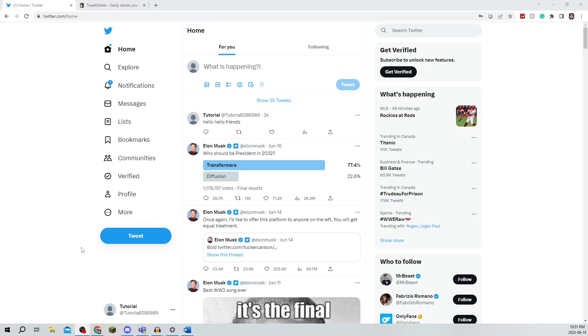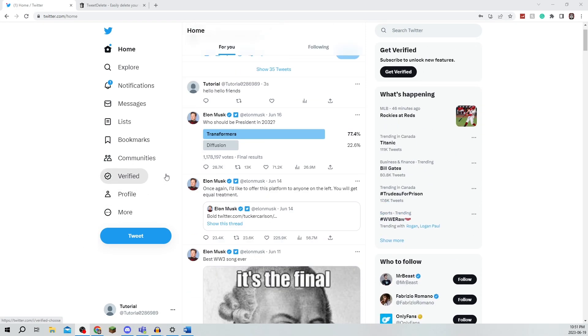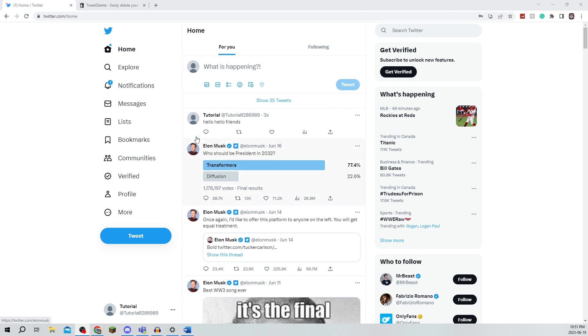In this video, I'm going to be showing you how to delete all of your tweets at once, so be sure to watch this video until the very end to prevent any mistakes in the process.